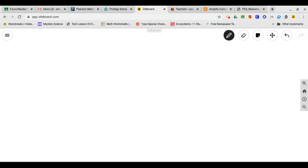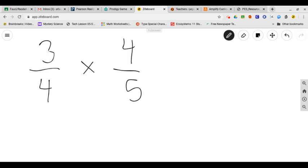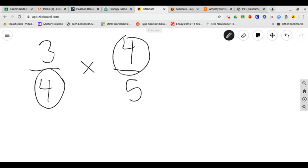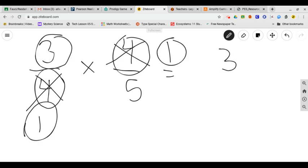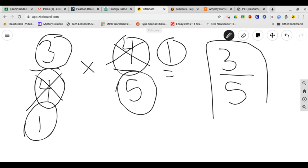Let's try three fourths times four fifths. Now, right away, you would notice, oh look, I have a four and I have a four. I can cross simplify. The greatest common factor of four and four is four. So four divided by four is one. Four divided by four is one. Now I can do numerator times numerator. Three times one is three. Denominator times denominator is five. There's my final answer.